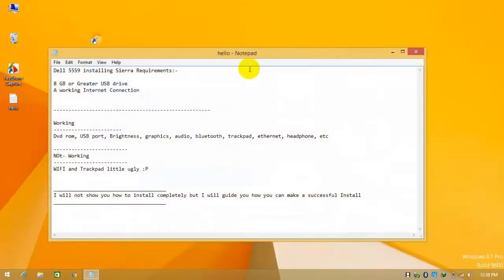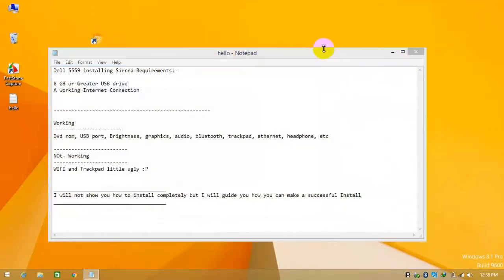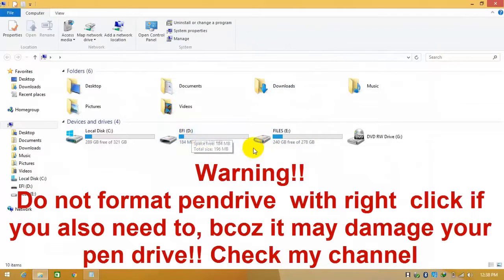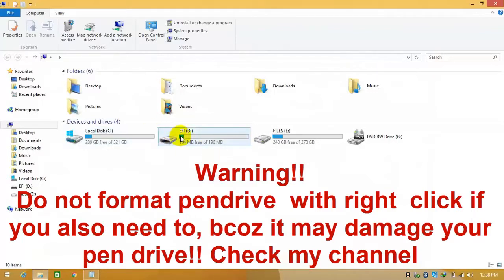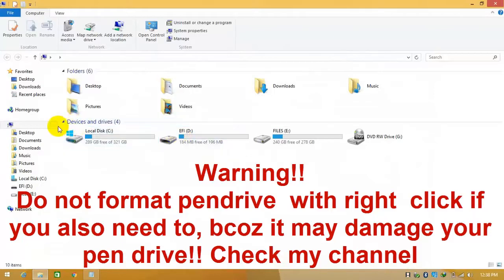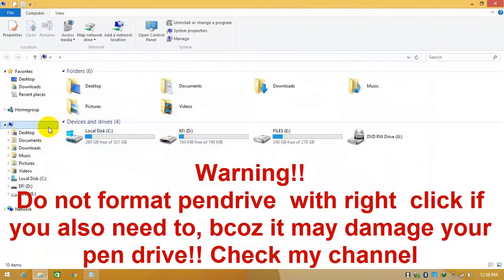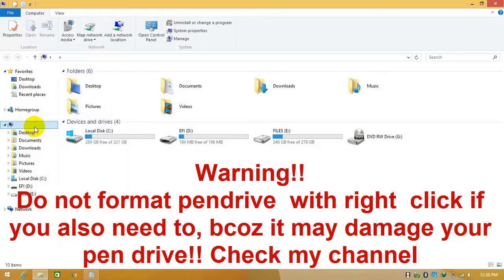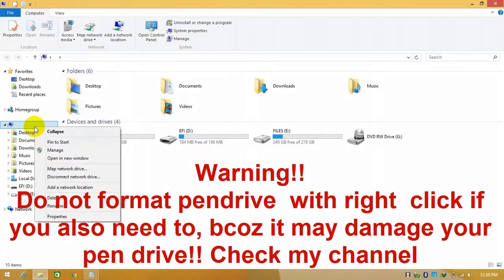Close the video, open My Computer, and you can see the USB has been named EFI and the total size is 196 MB. Do not format this pen drive. Just follow my video to format it properly, otherwise you can break your USB drive. For now, just right-click and go to Manage.